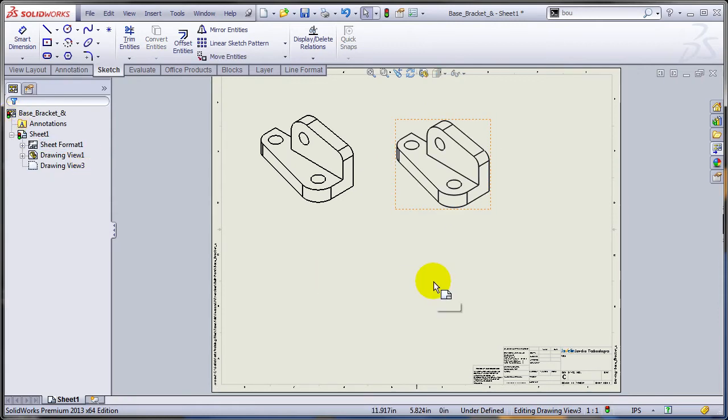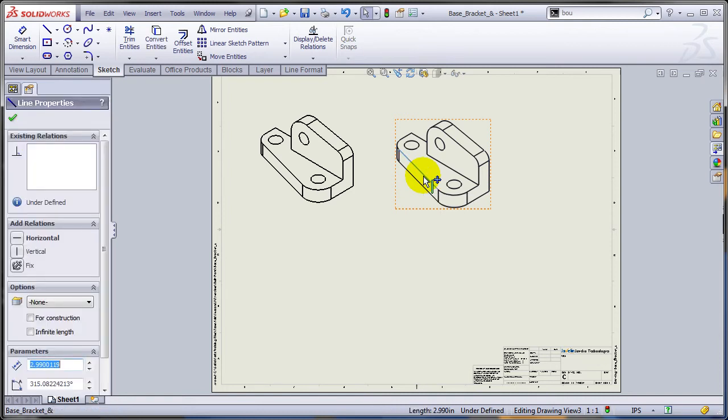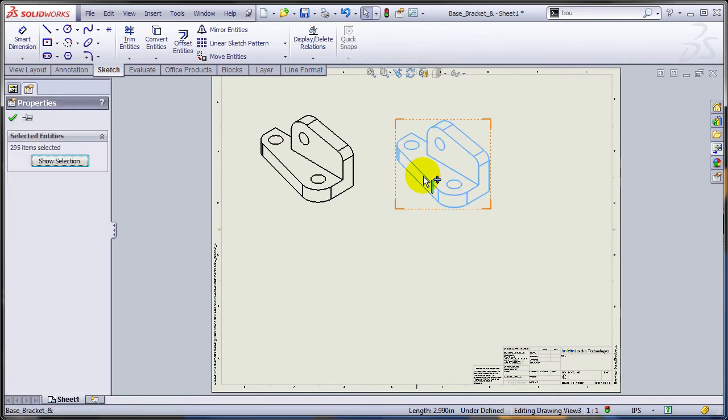Now I'm going to pre-select all the entities from the sketch, so since I don't have other sketches I'm just going to select one entity, press CTRL-A, it's going to select all the entities of the same type.